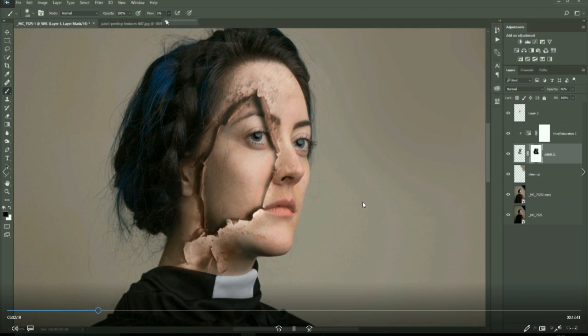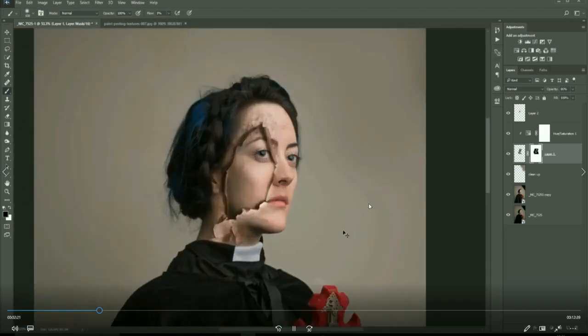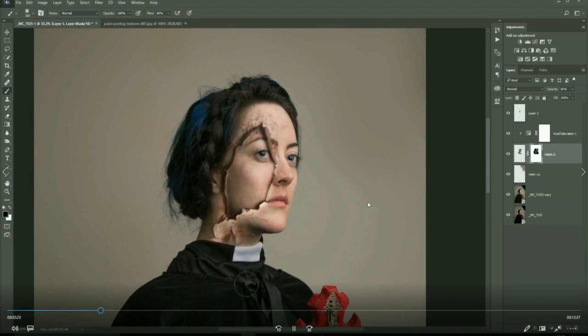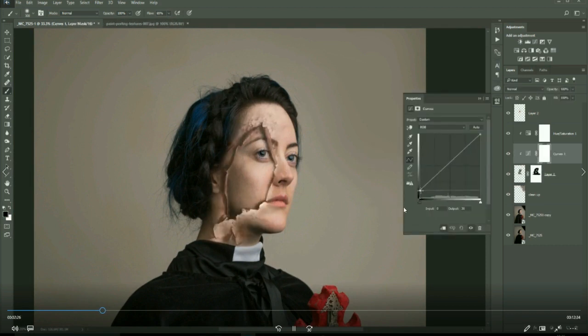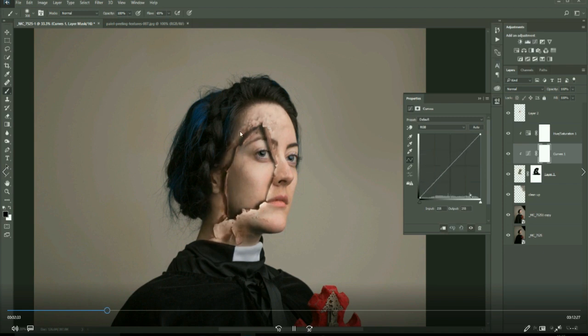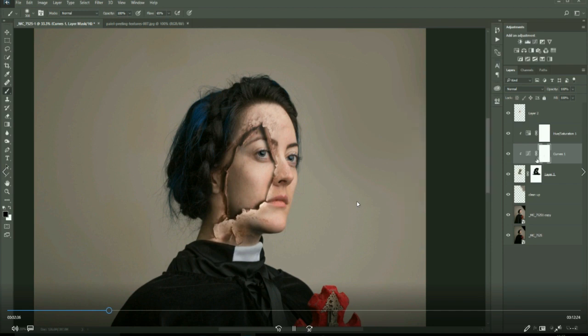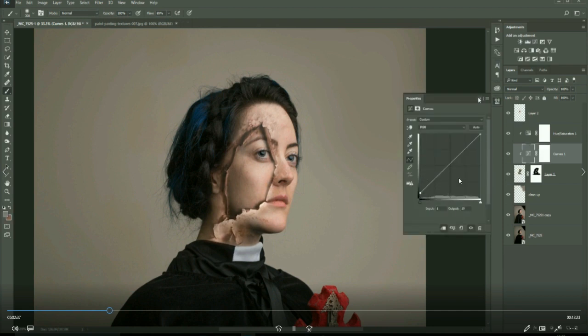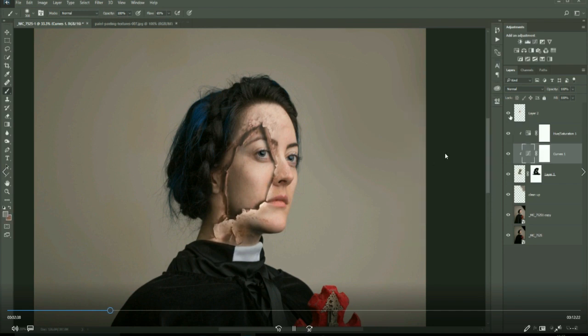Because we're working non-destructive, I'm just painting in and around the layer mask, trying to blend it into the face a little bit better. Now again with curves, I'm just darkening this area around here, the peel, so it matches the contrast of the rest of the image.